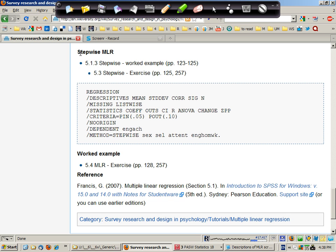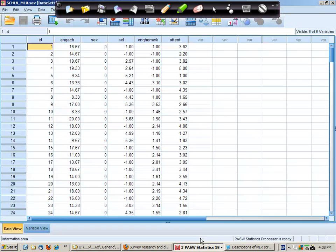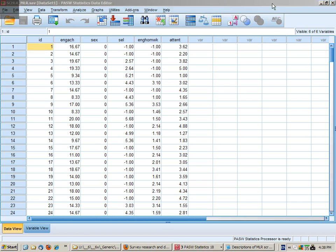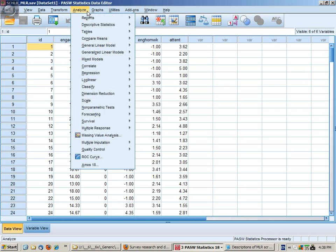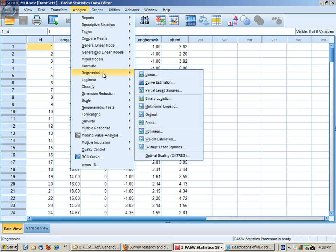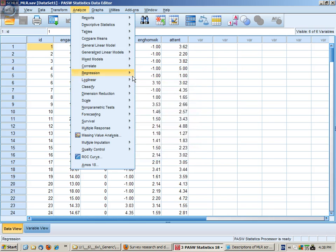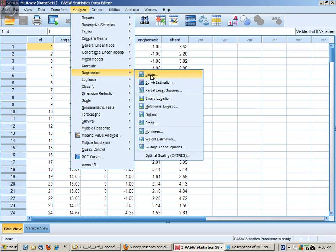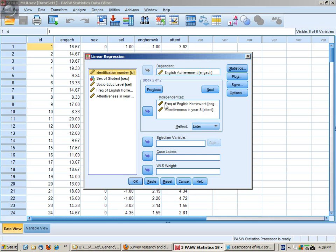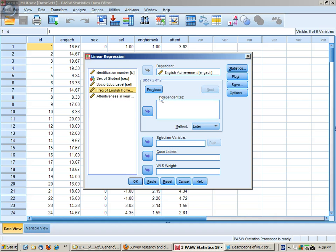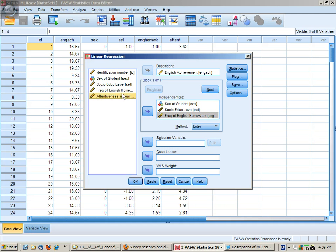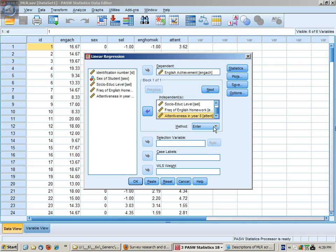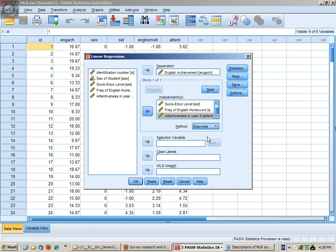Finally we'll look at this as a stepwise analysis, and in a stepwise analysis we're going to let the computer decide on which variables are going to go in or out. So we want regression, linear, we want all variables in the one step at the start and then we choose here stepwise.